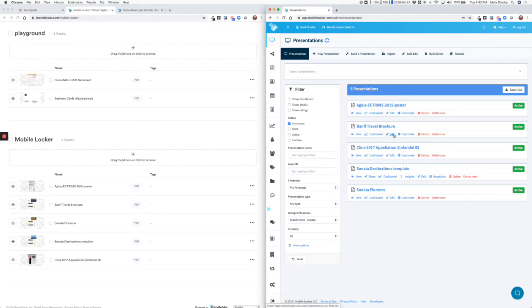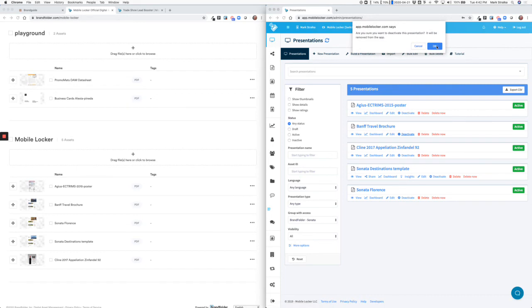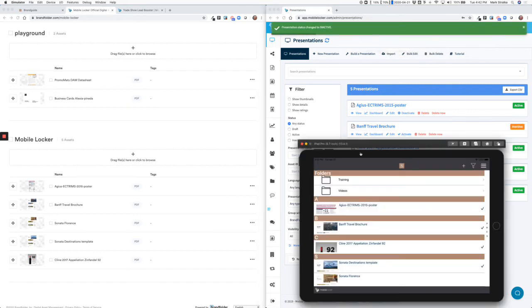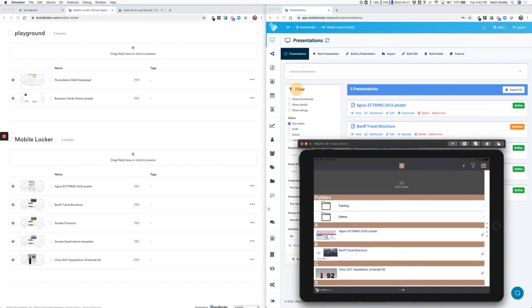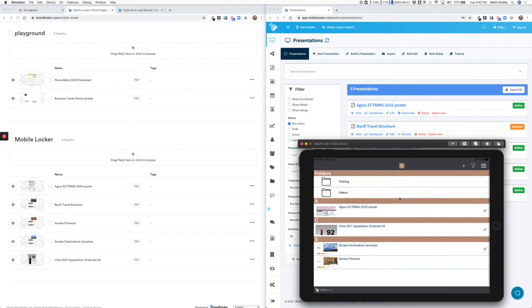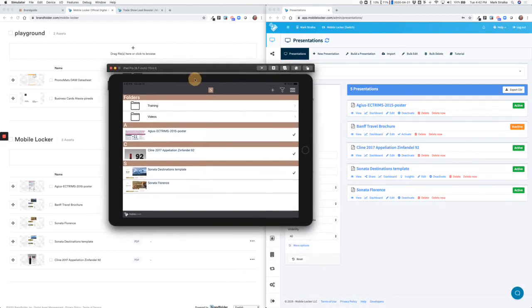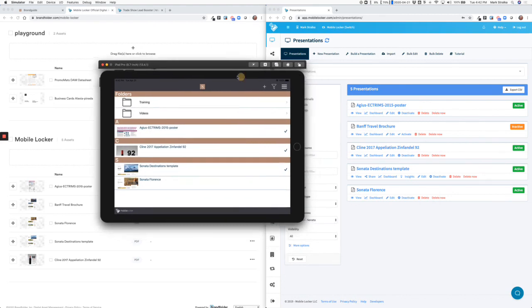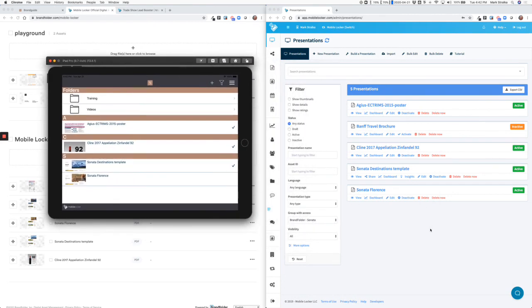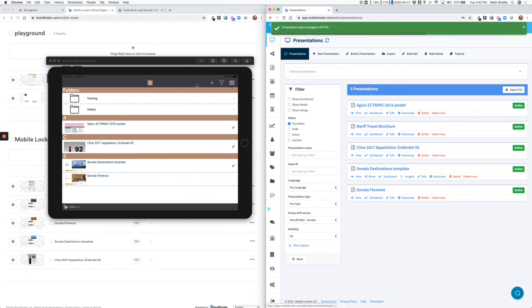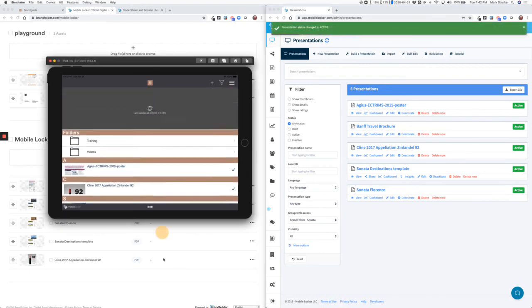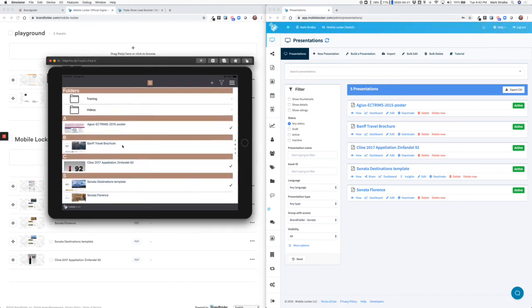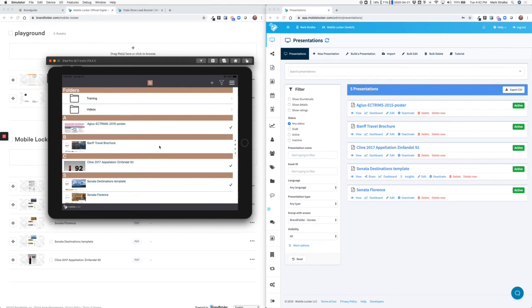If a piece of content needs to be deactivated so it's no longer available, an administrator will just log in and press deactivate. And then the next time the rep opens the MobileLocker app, that piece of content, that Banff travel brochure just disappears from the rep. At no time can a rep ever have access to a piece of content they're not supposed to have access to. If we reactivate it and the person opens the app again, that file is made available to them again. They have to re-download it because it was deleted from their iPad, but it's made available again.